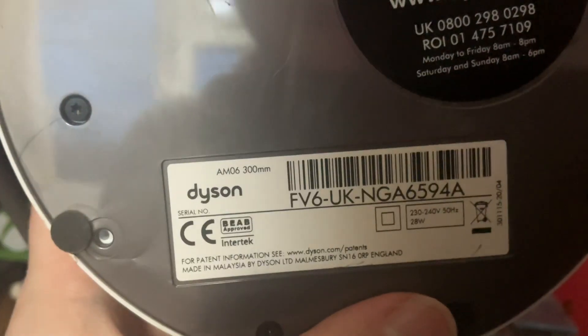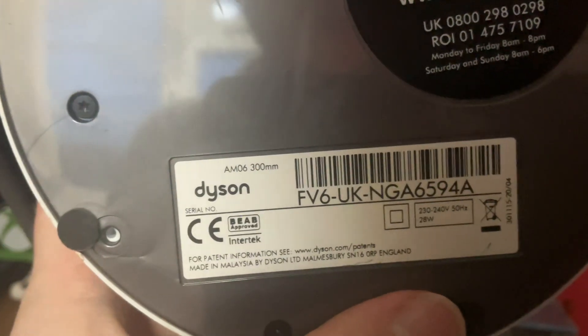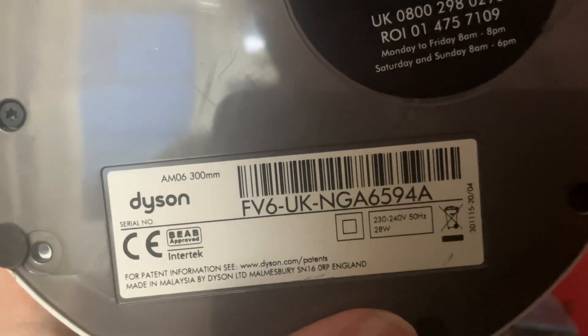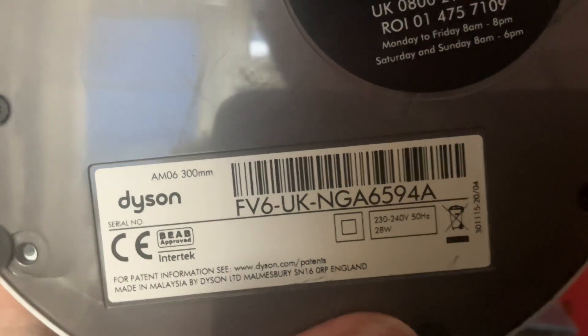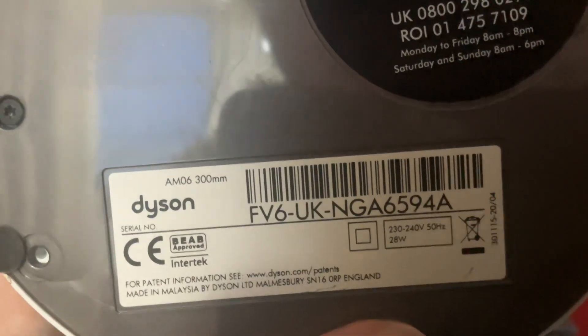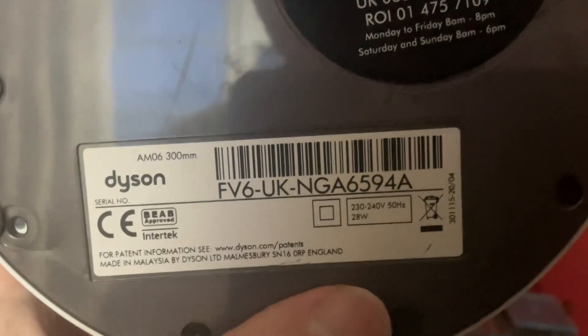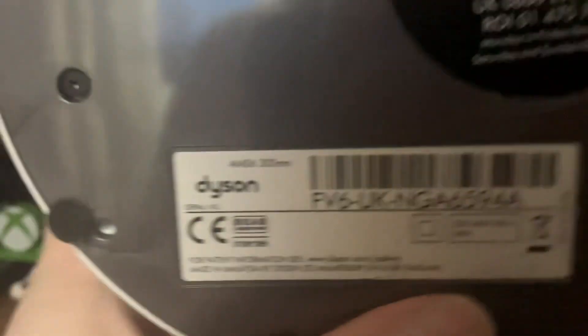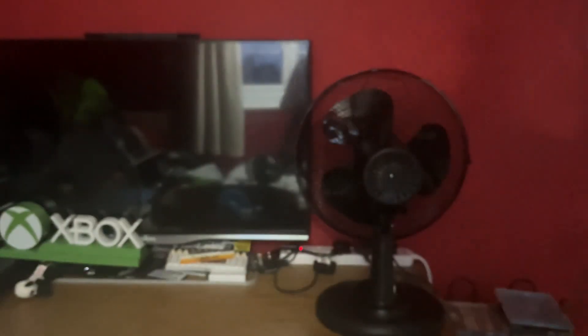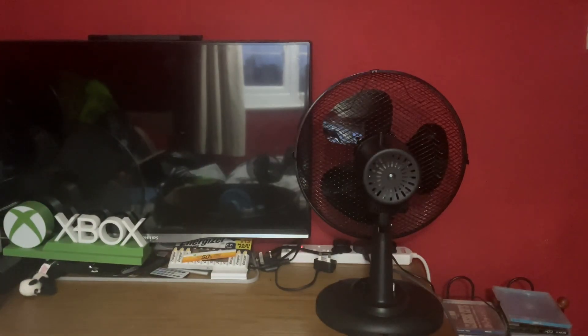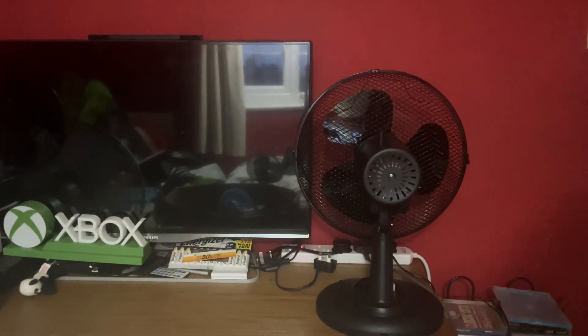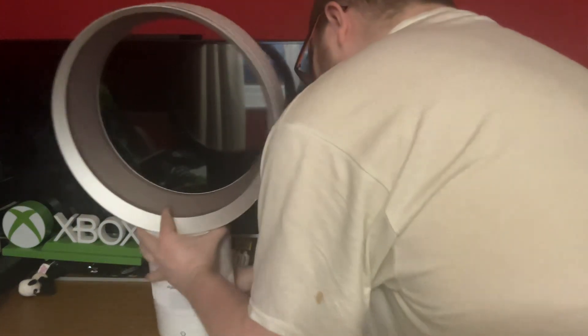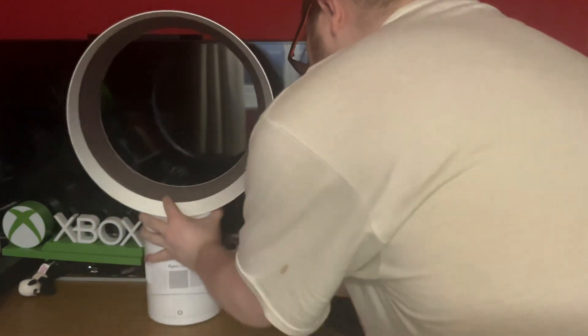It's model AM06, 230/240 volts 50 hertz, made in China with the Dyson logo, 28 watts. It's pretty low for a 12 inch fan.